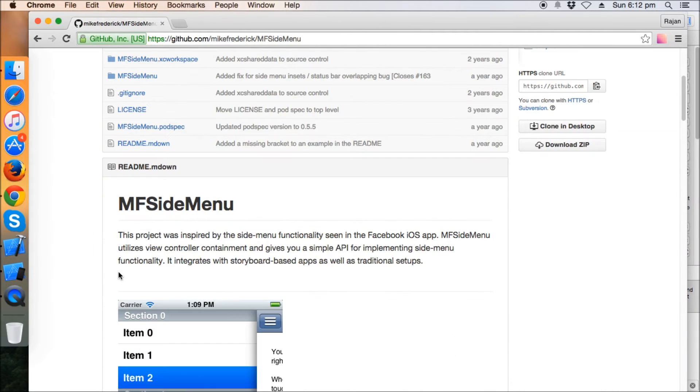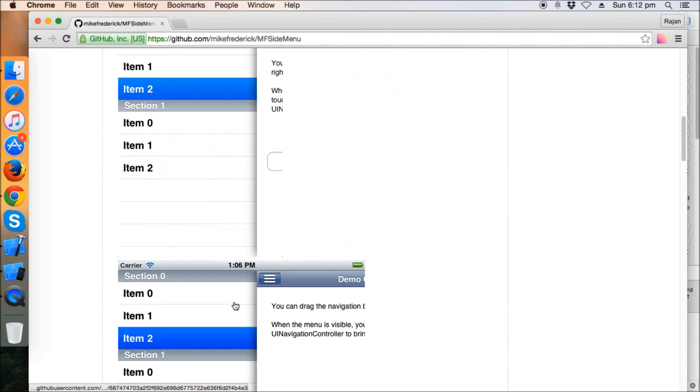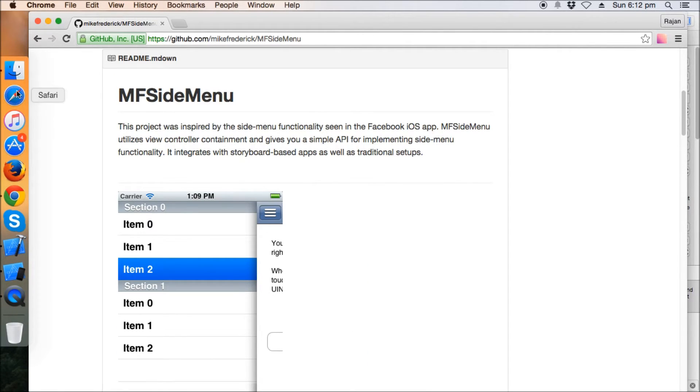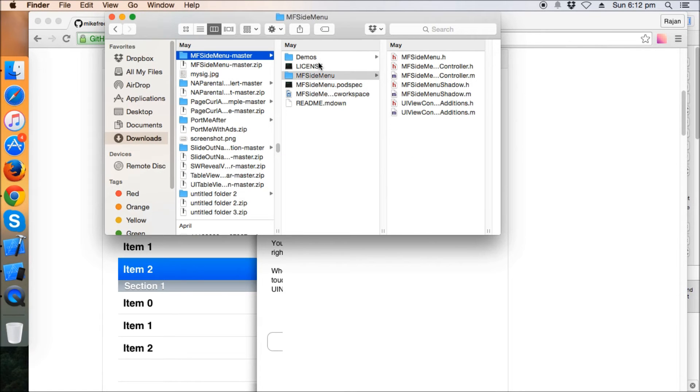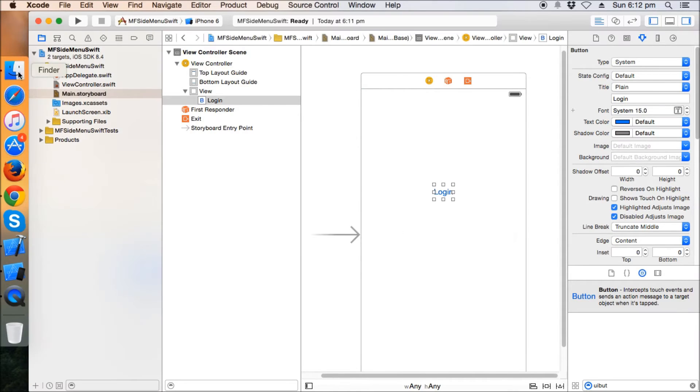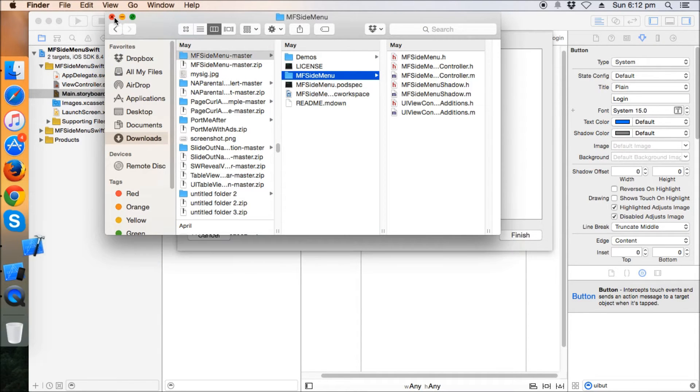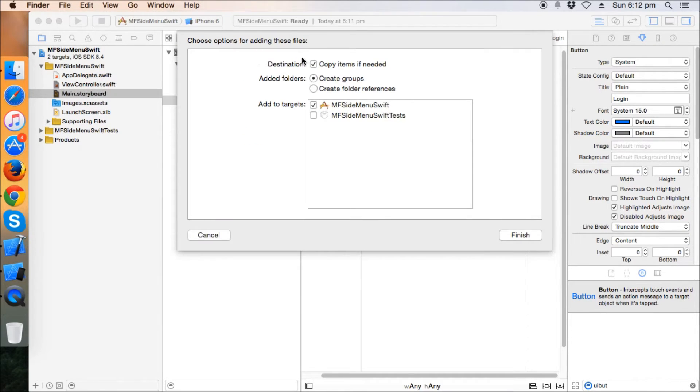Okay, now we need this MF side menu again. So you can install it by pod, pod is recommended, but for now I'm going to use the dragging part. I've already downloaded that and I'm going to drag this to my project, the MF side menu. Make sure the copy items if needed is checked, create groups, finish.